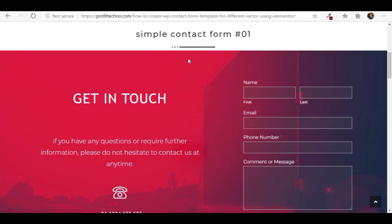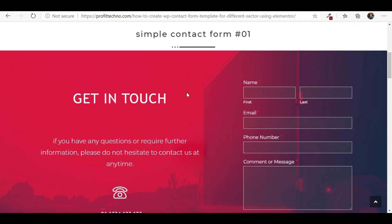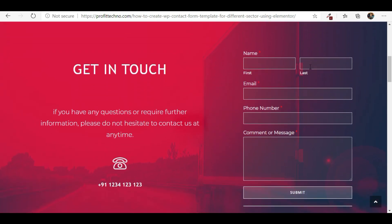This is the first form which we created — a simple inquiry form with name, email, phone number, and comment. We have just given text on the left hand side and on the right hand side we have given the form, which looks beautiful.